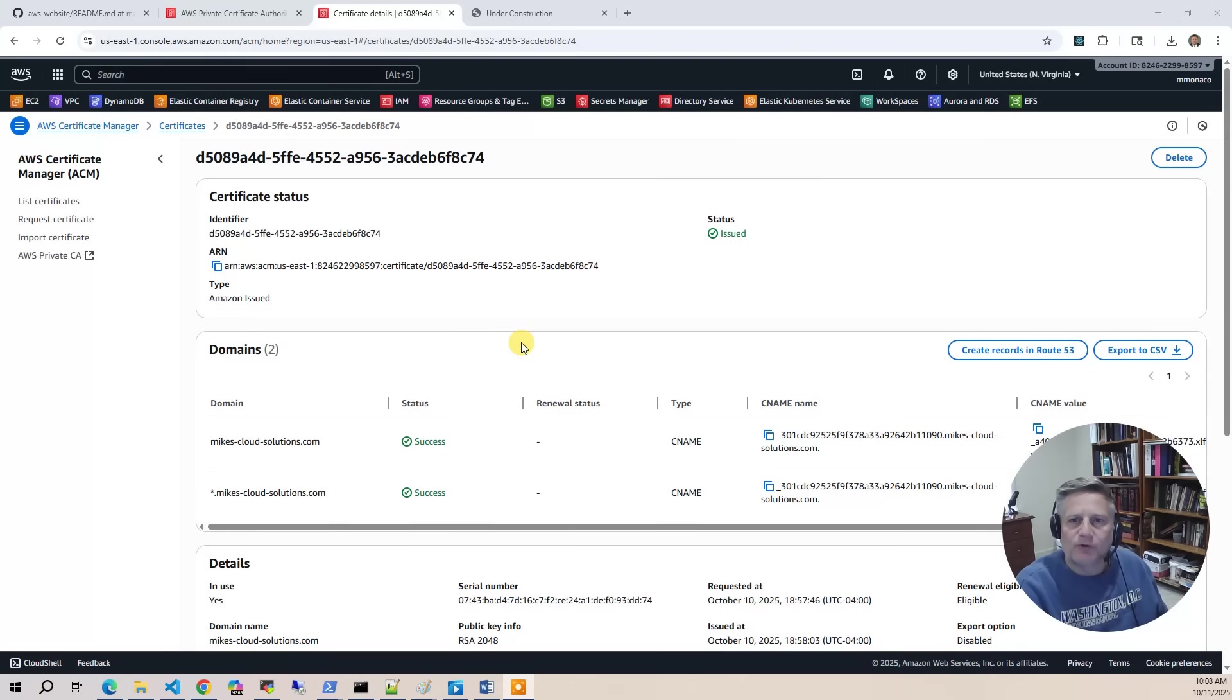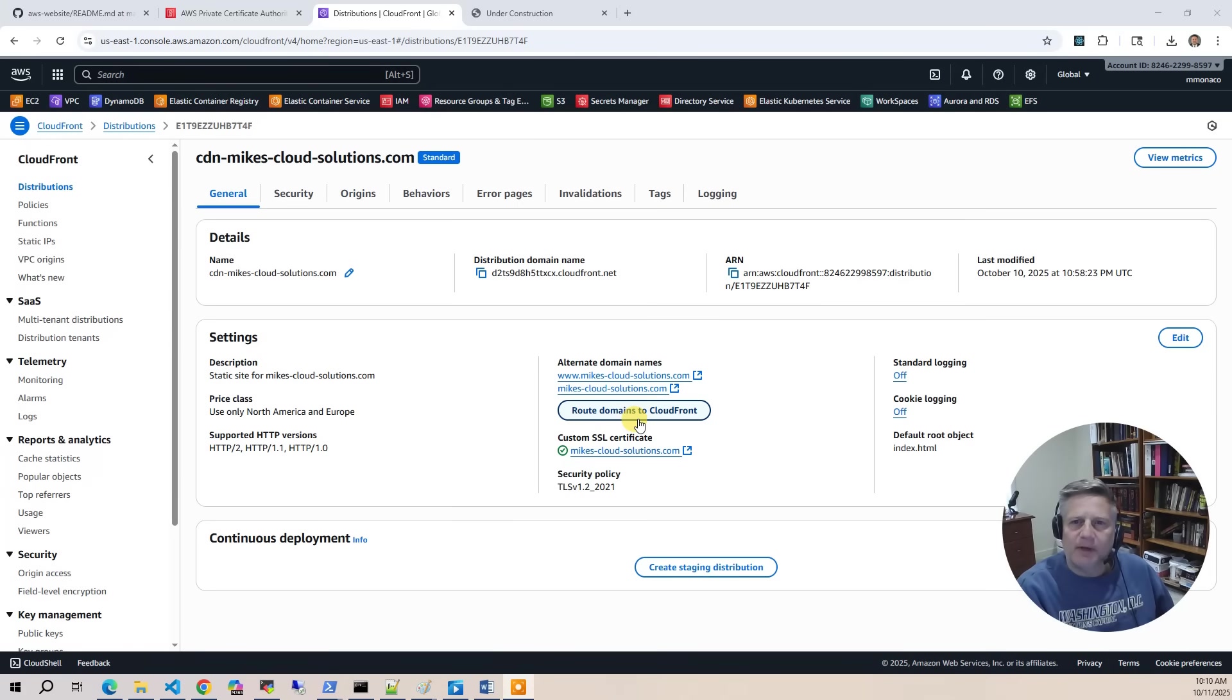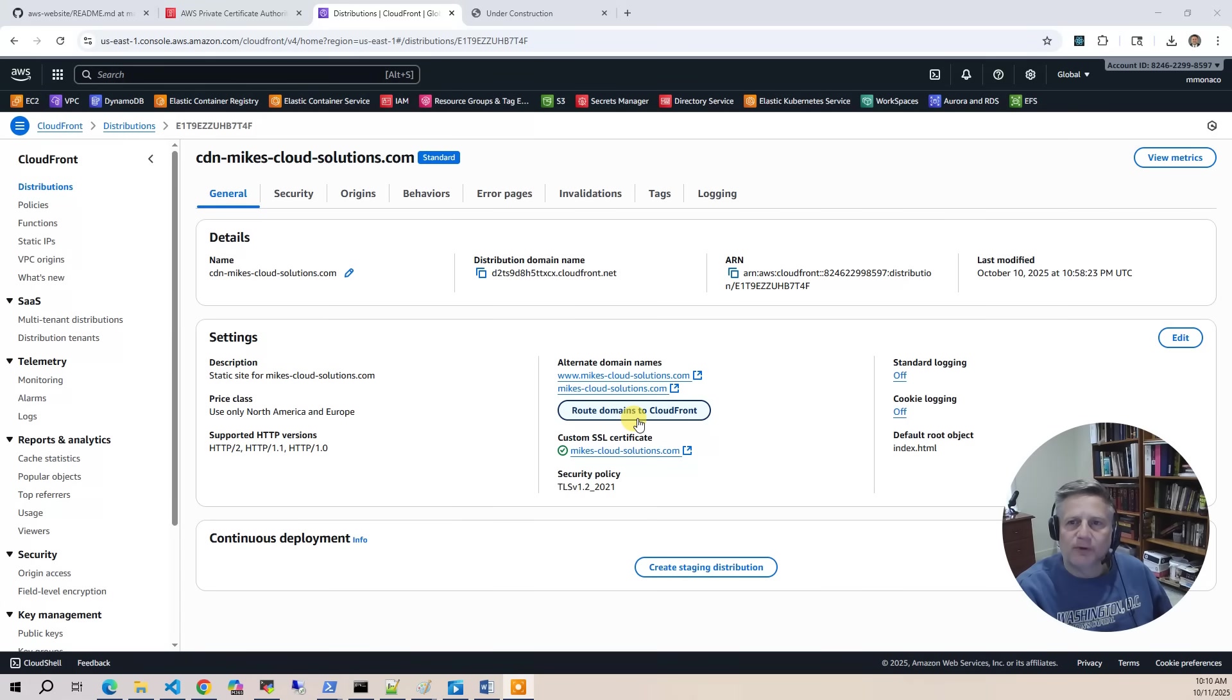To serve the site securely, we'll request an SSL certificate from AWS Certificate Manager. Then we'll create a CloudFront distribution to deliver the website content globally with low latency. CloudFront is AWS's content delivery network. It caches your content at edge locations around the world to improve speed and reliability.